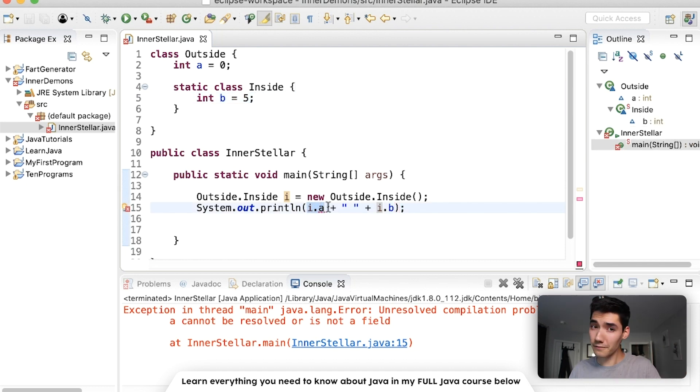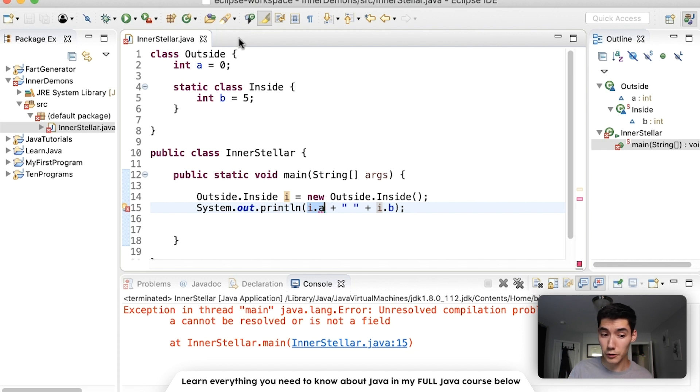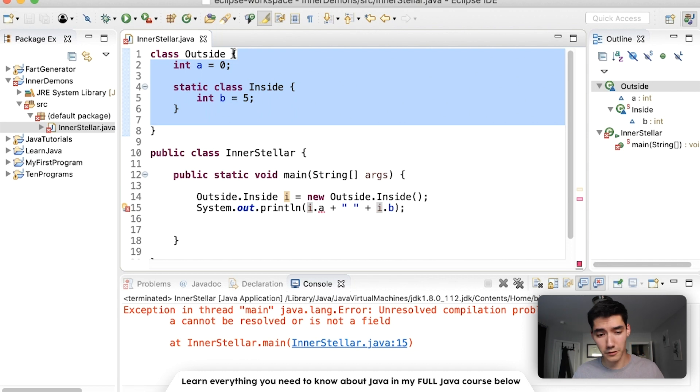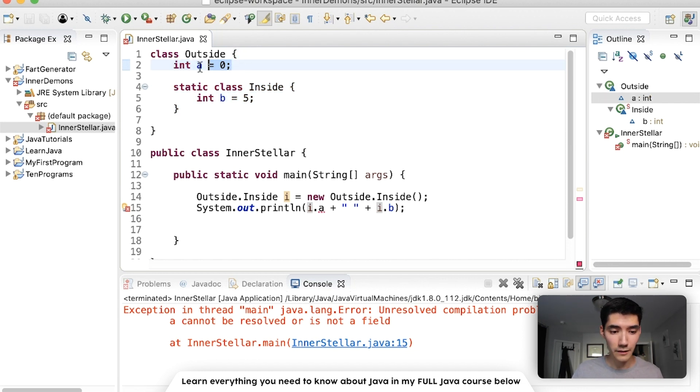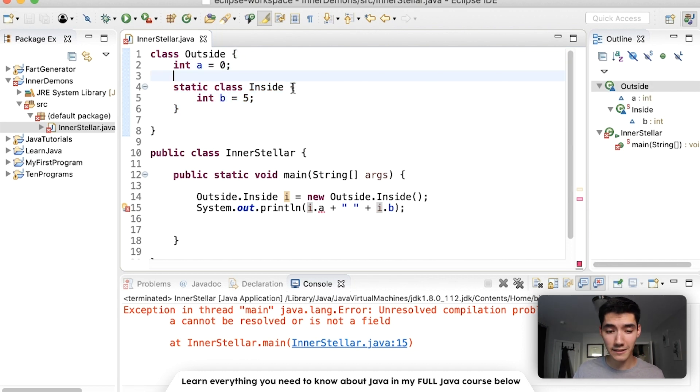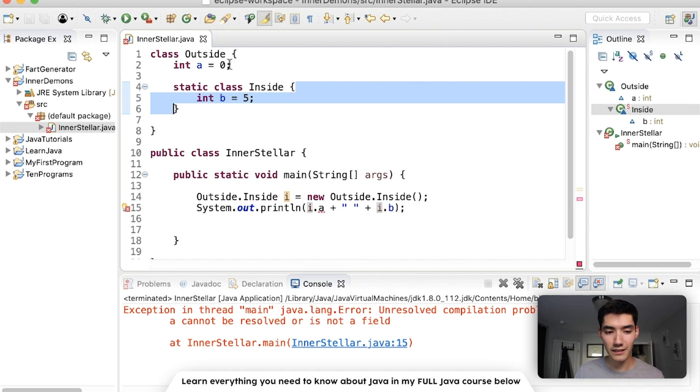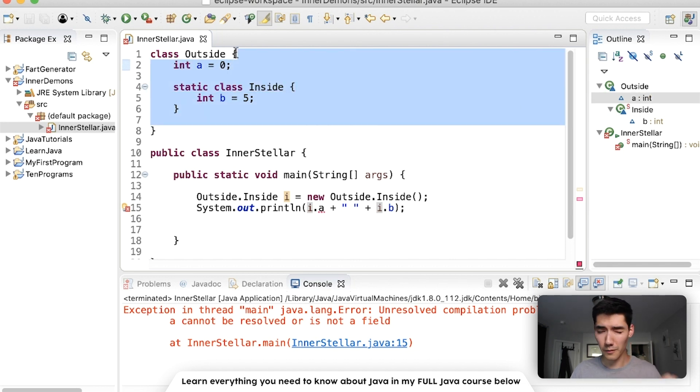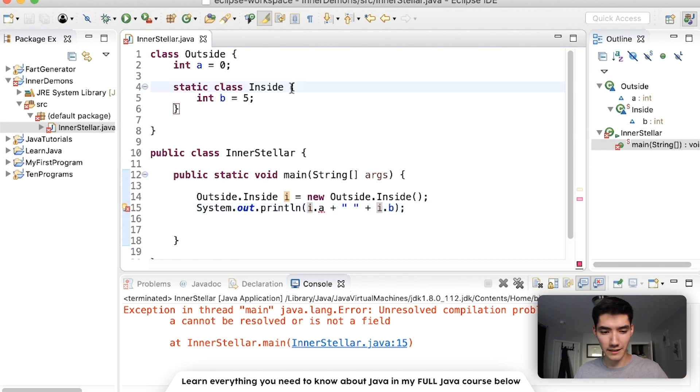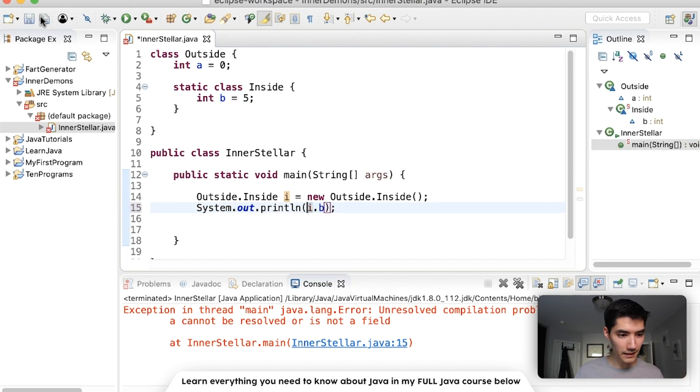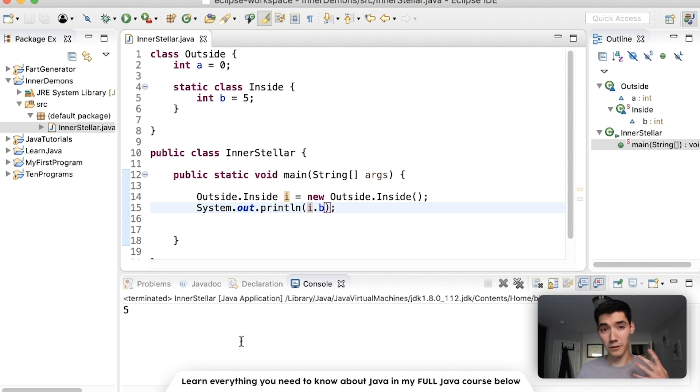This is a little confusing, because with scope, usually everything in the outside curly braces is what the variables know. So if there were methods in here, it would know a. But however, since this is an entire inner class, it doesn't know things outside the scope. I hope that makes sense. This class will only know what's inside of its curly braces, which is why we can print i.b, save and run, and it works fine.